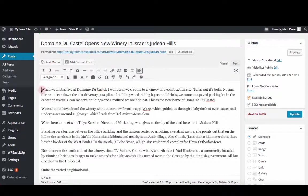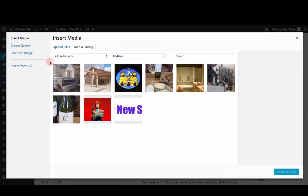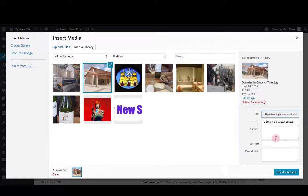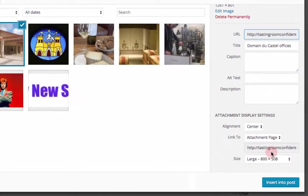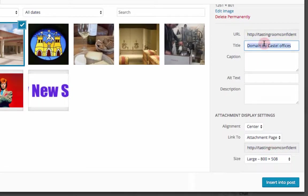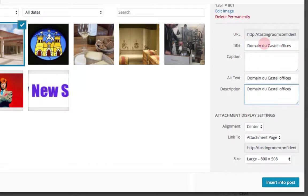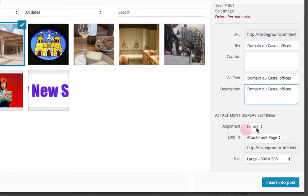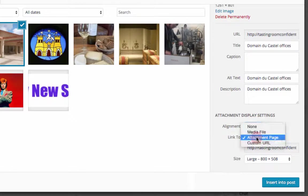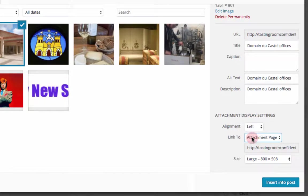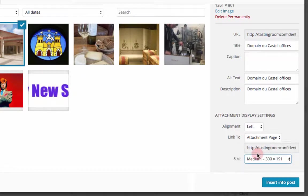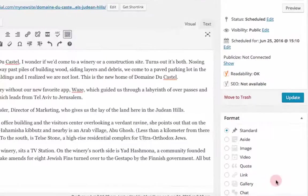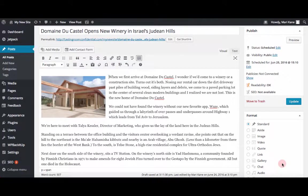Okay, so then we're going to put our cursor where we want it and we're going to hit add media. Click on the first picture that we want to add. Here we are going to add the title to the alt text and the description. Then we're going to set the alignment. In this case, I'm going to go for the left and I'm going to link to the attachment page and I'm going to use a kind of a smallish image. And there it is.